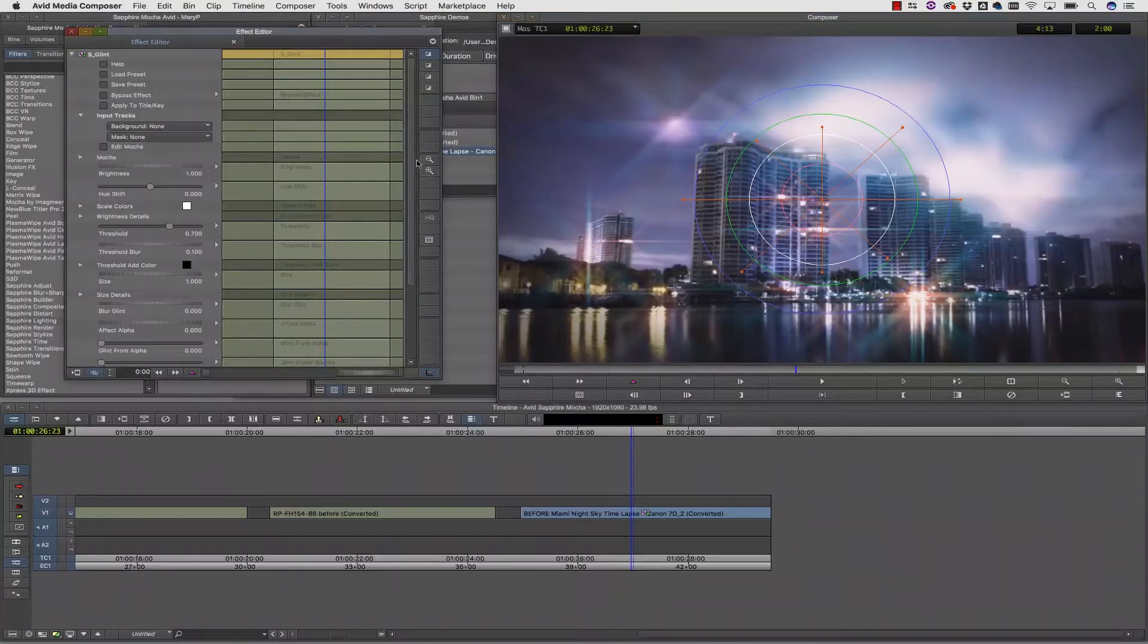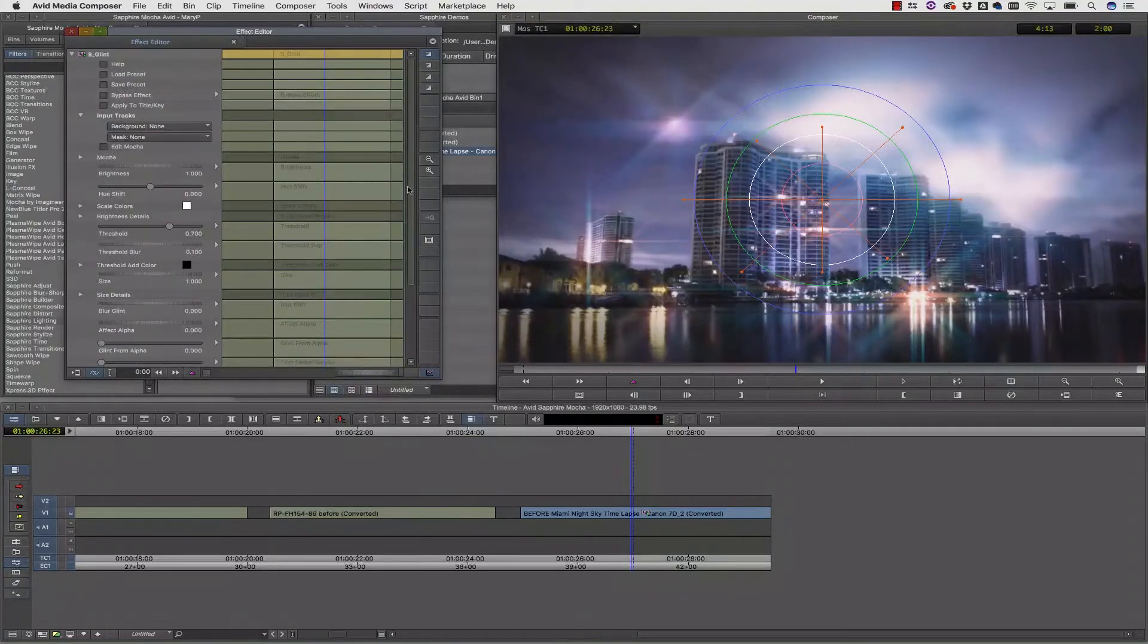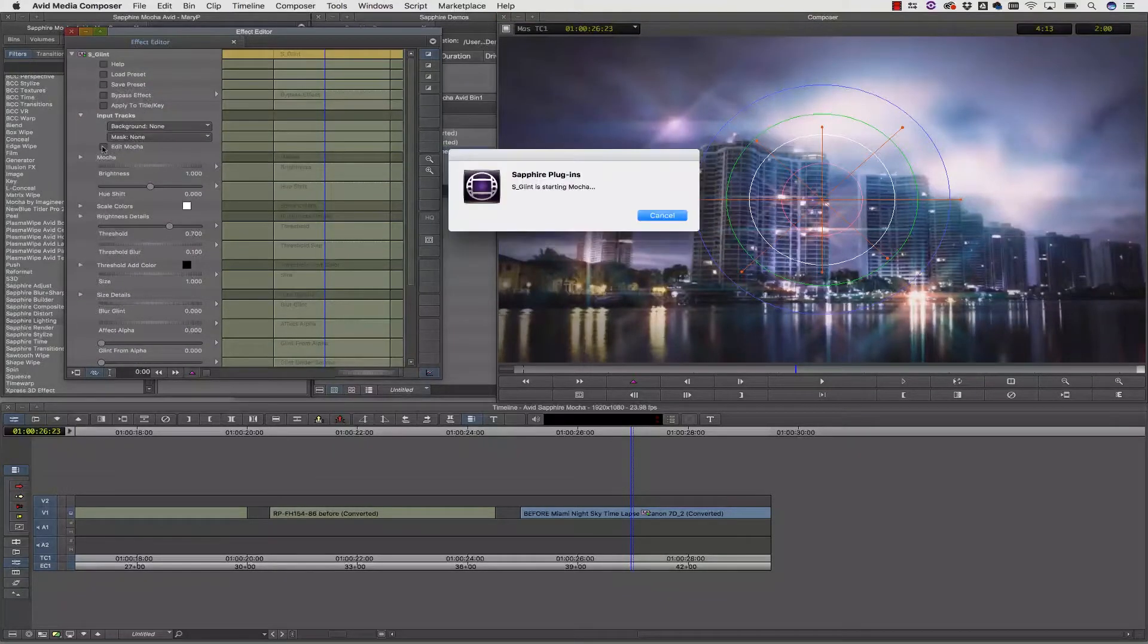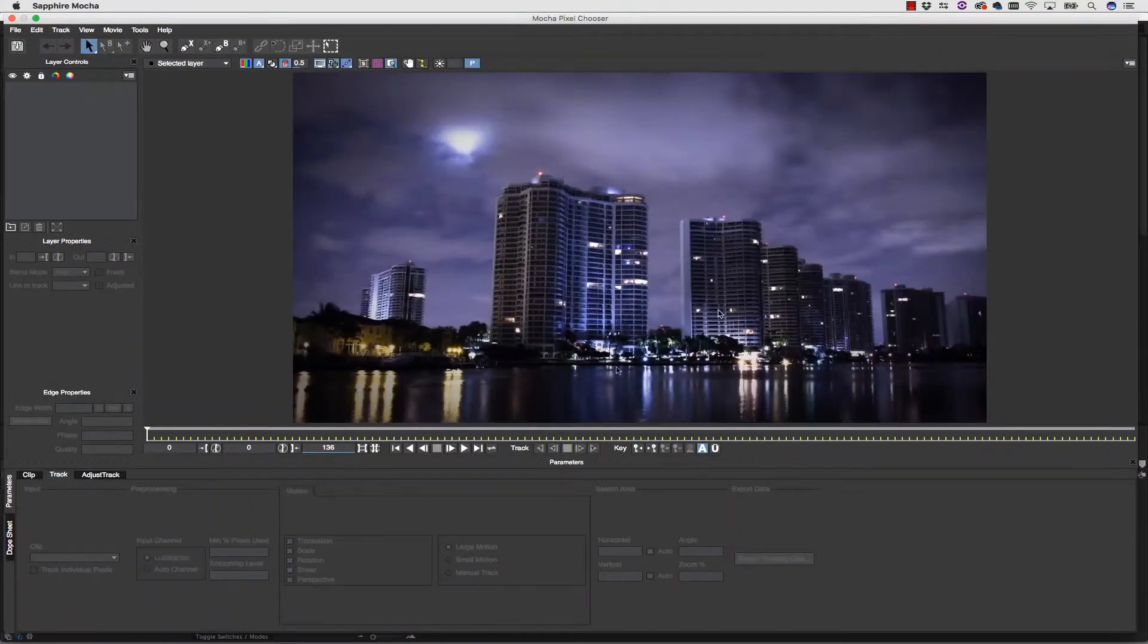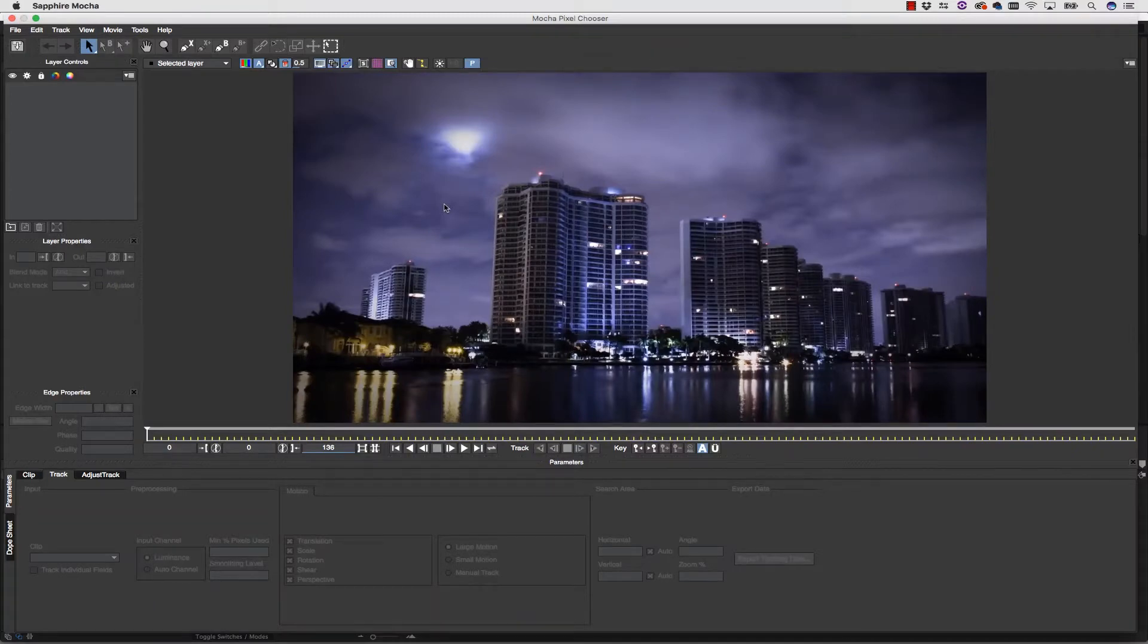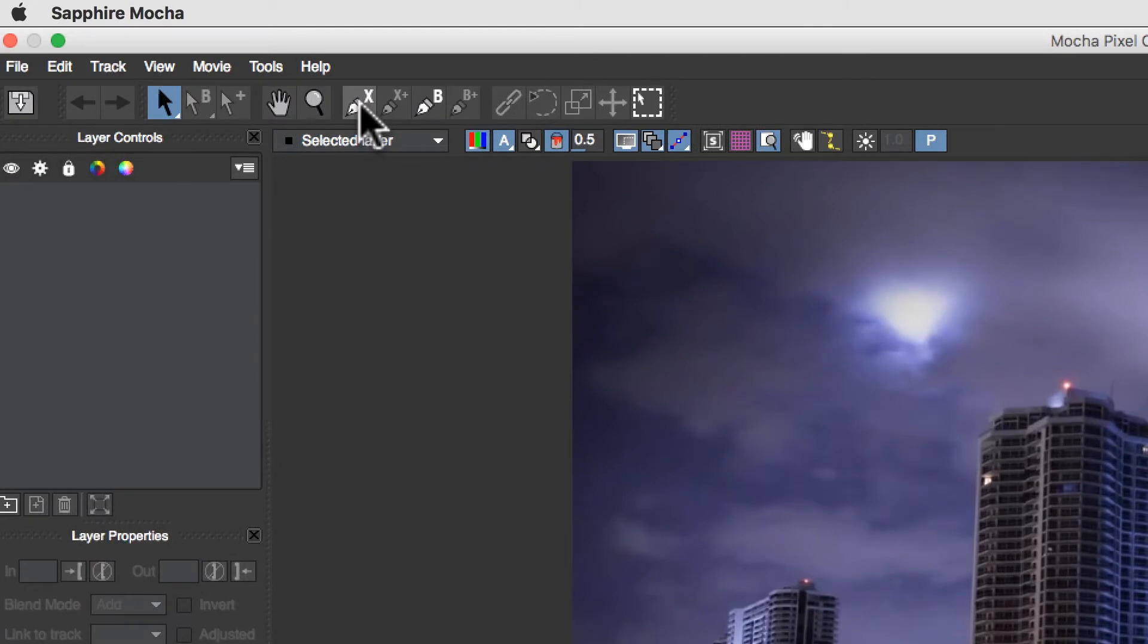So I will navigate to my effects panel and hit edit in Mocha inside my S Glint effect. And this will actually launch Mocha right off our timeline. So because it's a plugin inside of the Sapphire plugins, it allows us to actually read and write to the timeline.